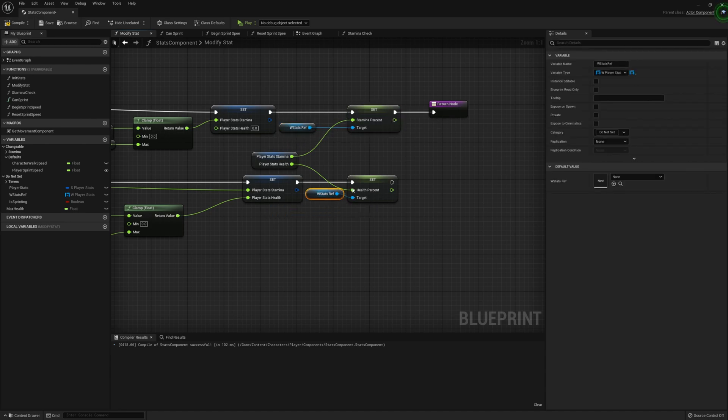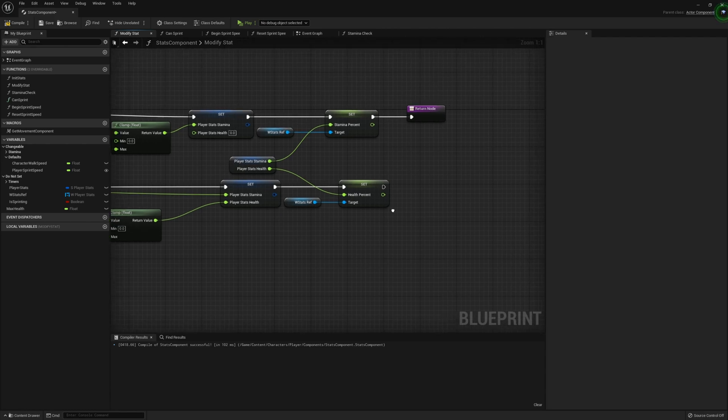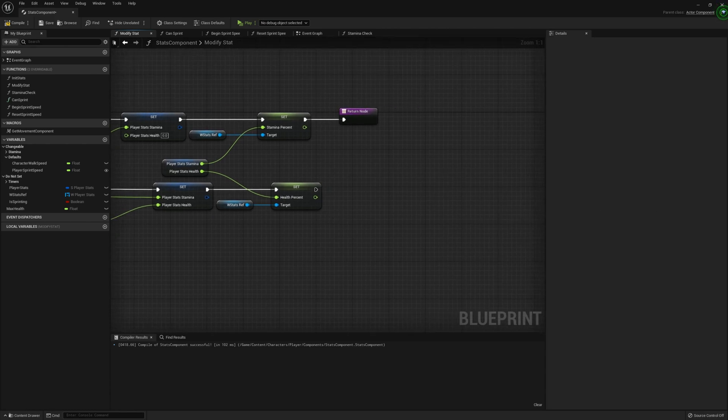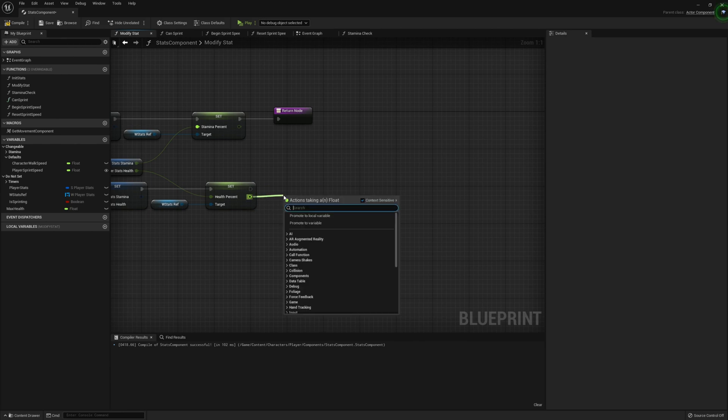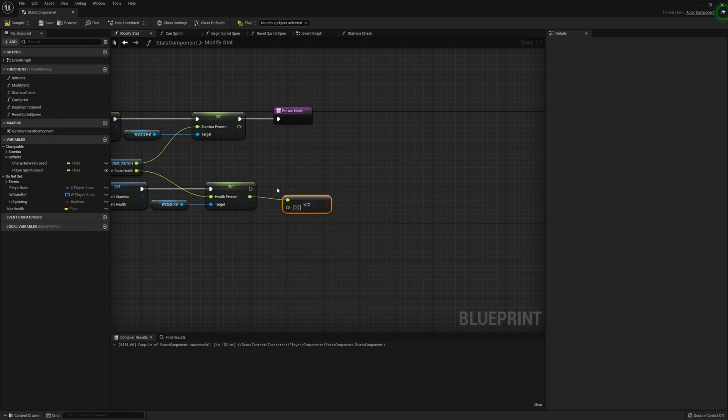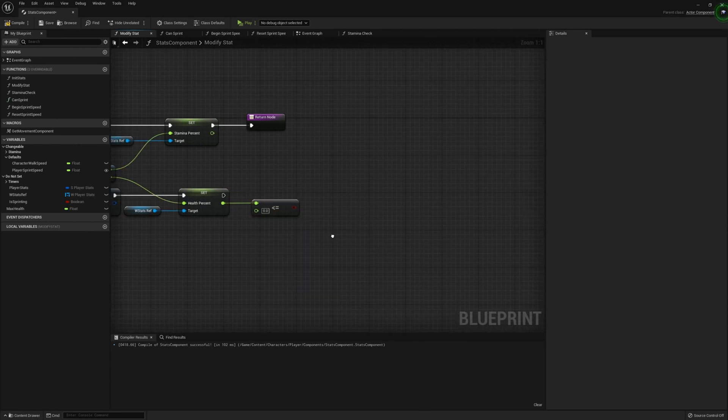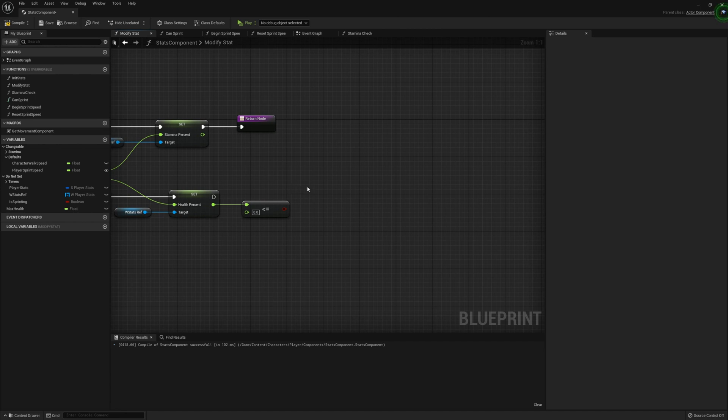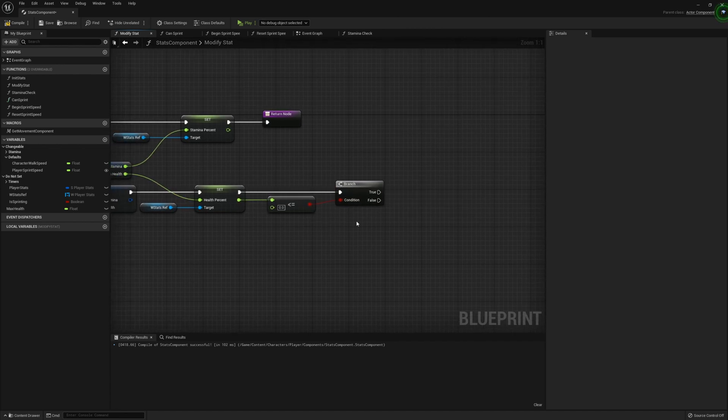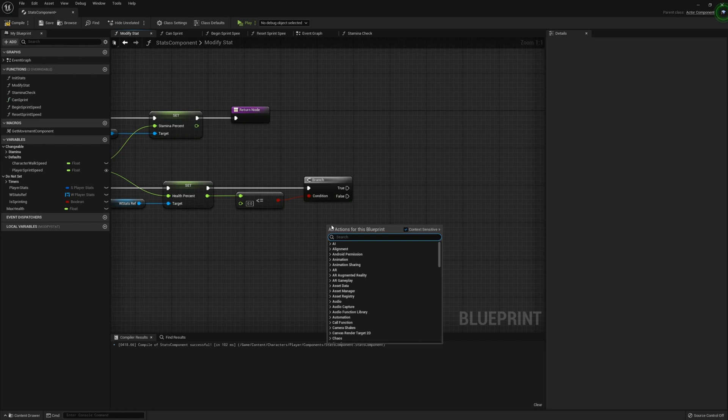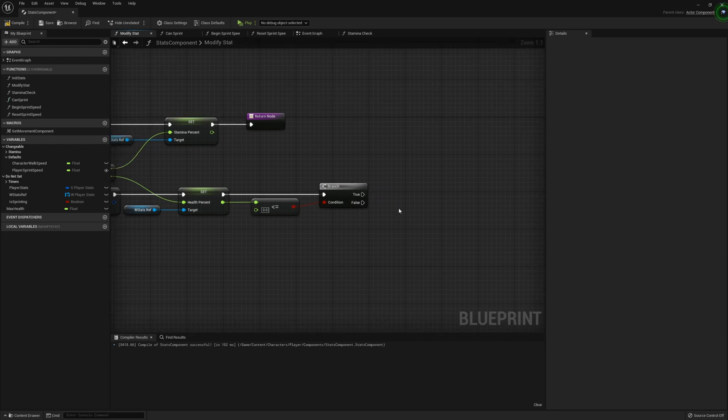Let's make this more organized. Once we've done that, we're going to get a less than or equals to zero. So this is to check if the player is dead. We're going to grab a branch. So if you hold B and click, it'll create a branch.